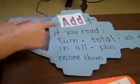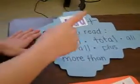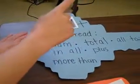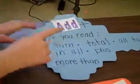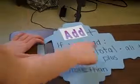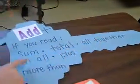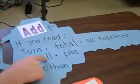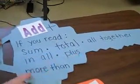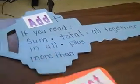For adding, our keywords are sum, total, all together, in all, plus, and more than.